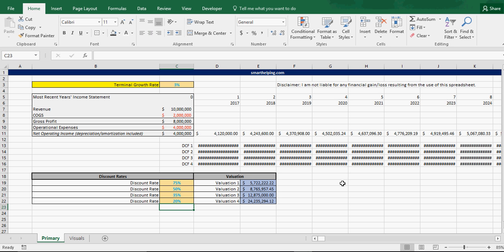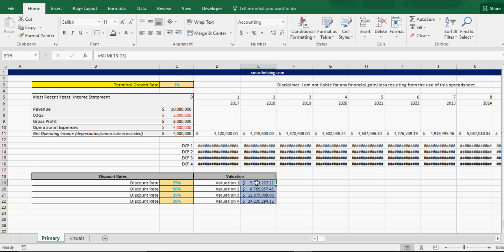So, this says, if you've got a company making $4 million on their net operating income, and you discount that at 75%, its Gordon valuation is $5.7 million, which is only two years' worth of, you might as well just keep the business.